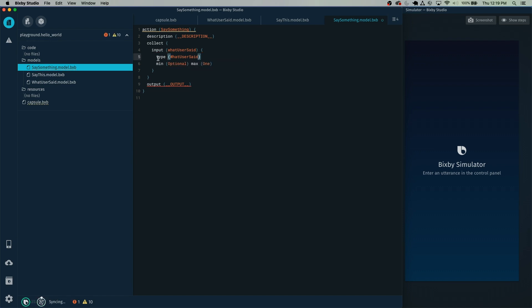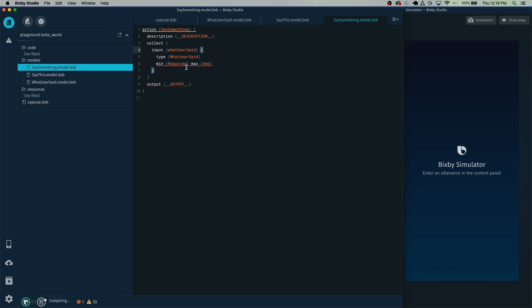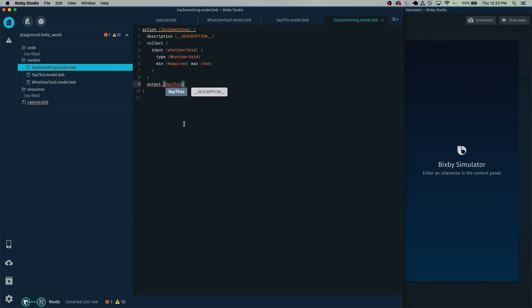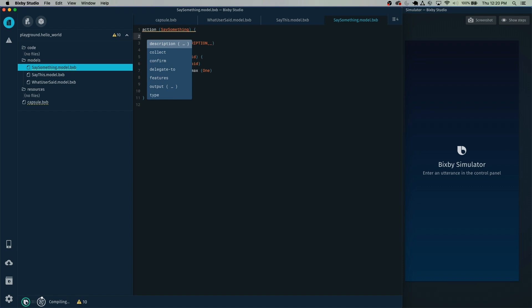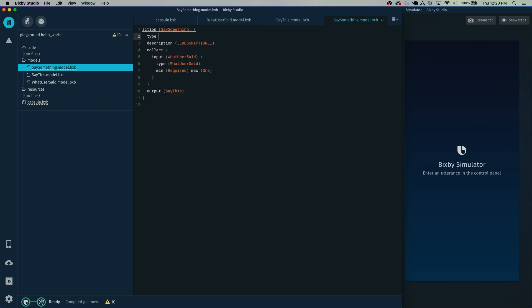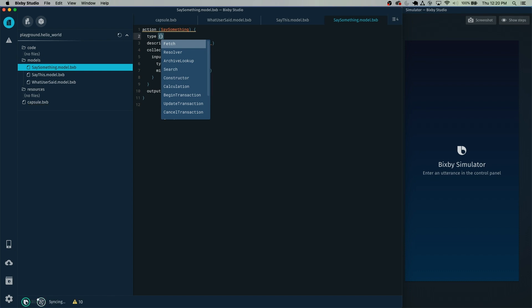This one here references the model itself. Then we have min/max options — we actually need this to be required because we're going to require what the user says. So now for the output, we're going to output the model SayThis. And finally, let's get rid of this warning. You can press Escape to show a bunch of options, select type, press Escape in the parentheses, and select Search.